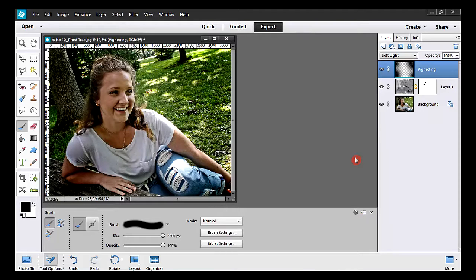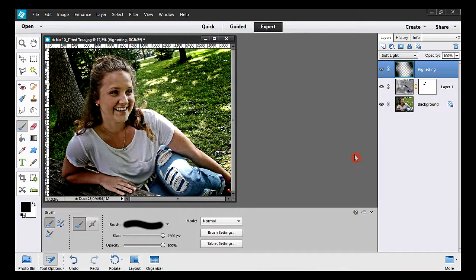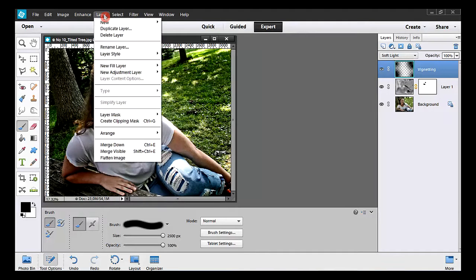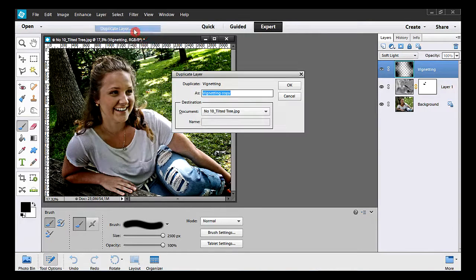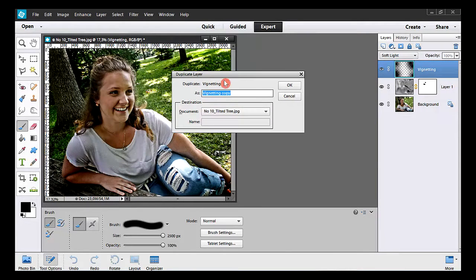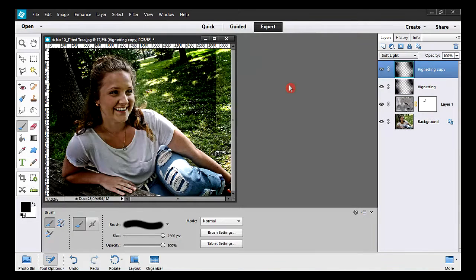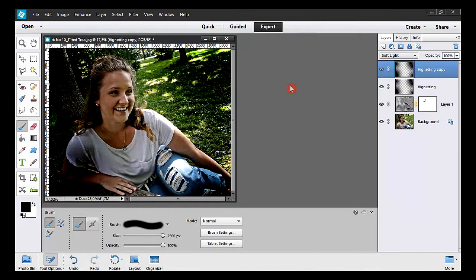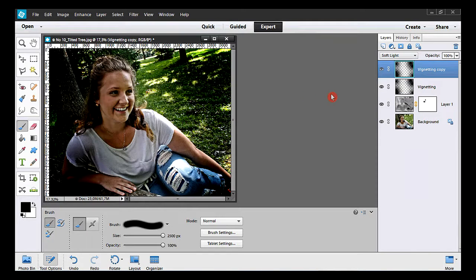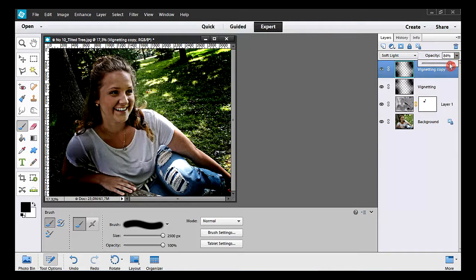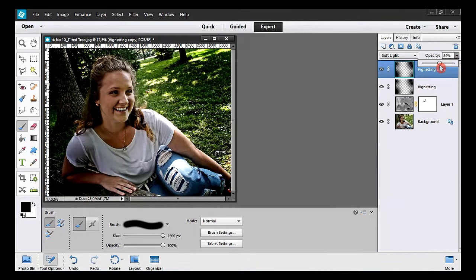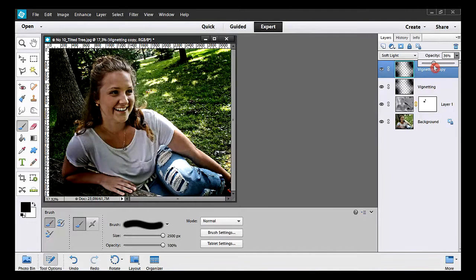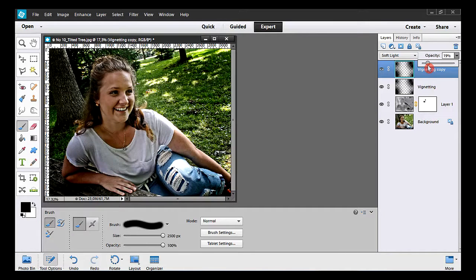This vignette should be a little darker. All I have to do is make a duplicate of this layer. I take Layer and Duplicate Layer. This name is OK. Whoa, it's too dark. All I have to do is reduce the opacity a bit. That's not bad here.